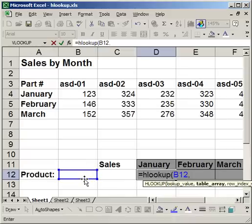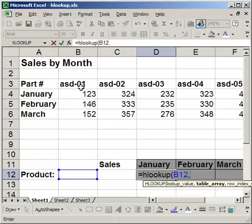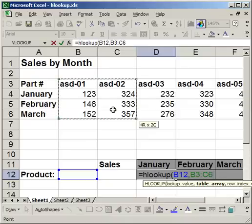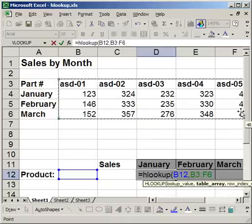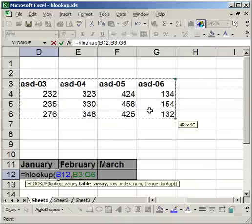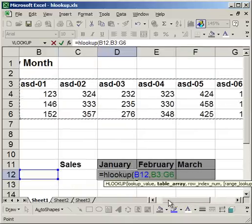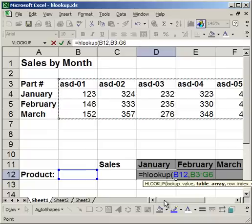The next thing is the table array. Now the table array is going to be where you get all of your data from. And so include the part number and all of the data for the months for all of the parts.